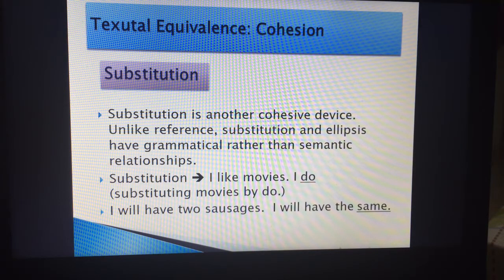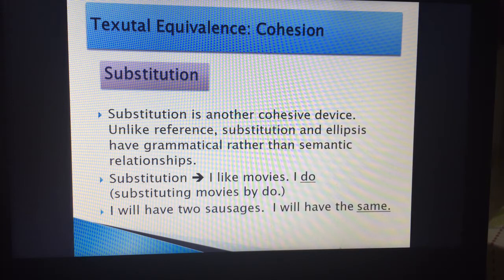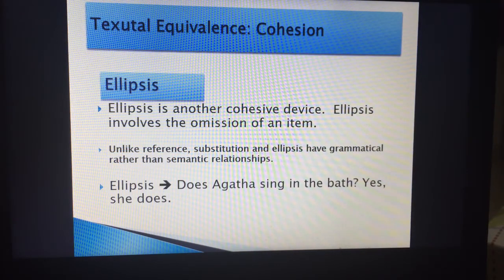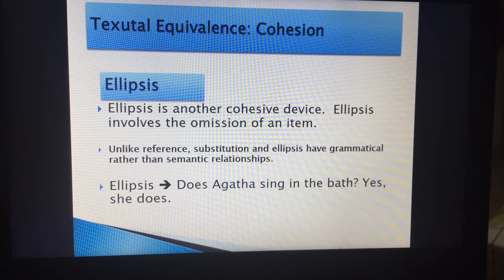Substitution, by definition, is another cohesion device. Unlike reference, substitution and ellipsis have grammatical rather than semantic relationships — so it relates not to the actual meaning but to the grammar. In ellipsis, it is slightly different, where some items have been omitted but they are recoverable.